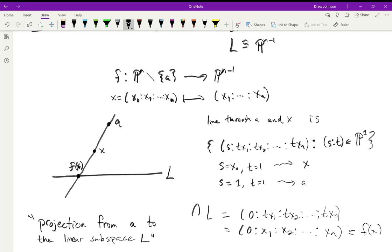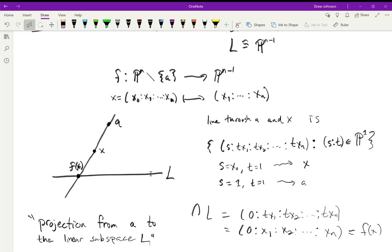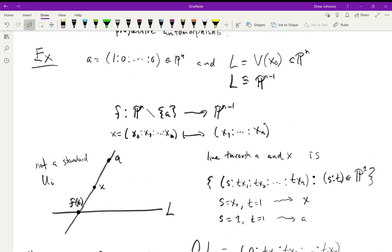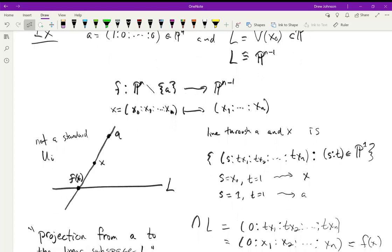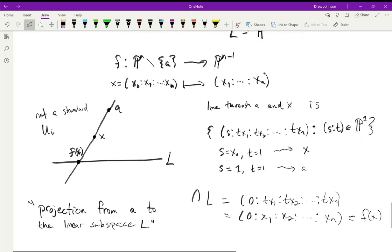This is called the projection from a to the linear subspace L. As x moves around, f(x) moves back and forth along L by drawing lines through x and a. The picture is not one of the standard affine opens Uᵢ, because a only lives in U₀ while L is the complement of U₀.